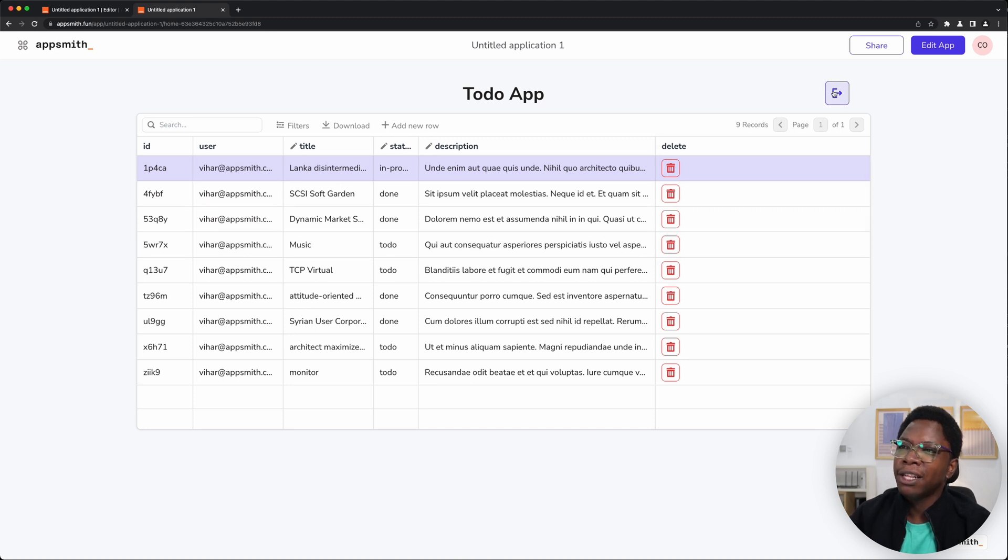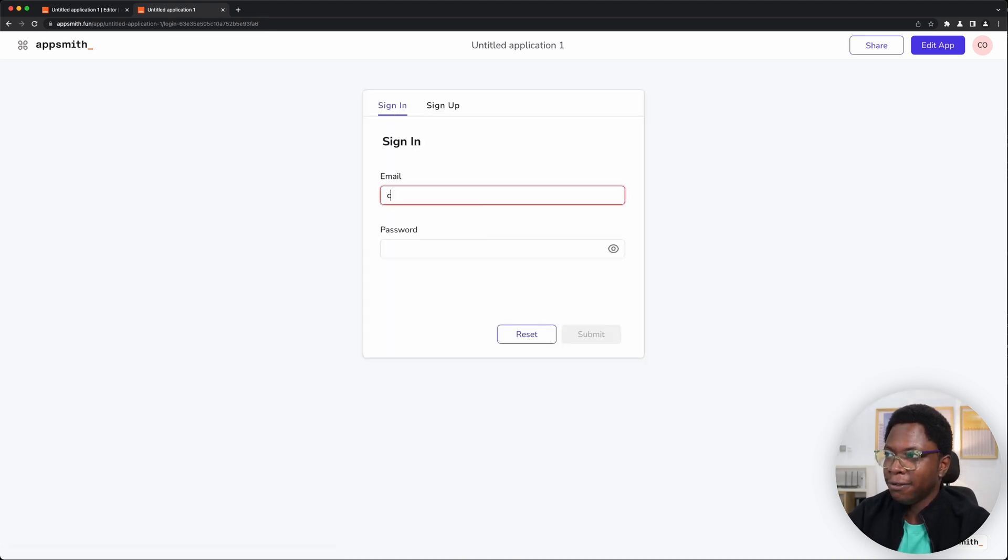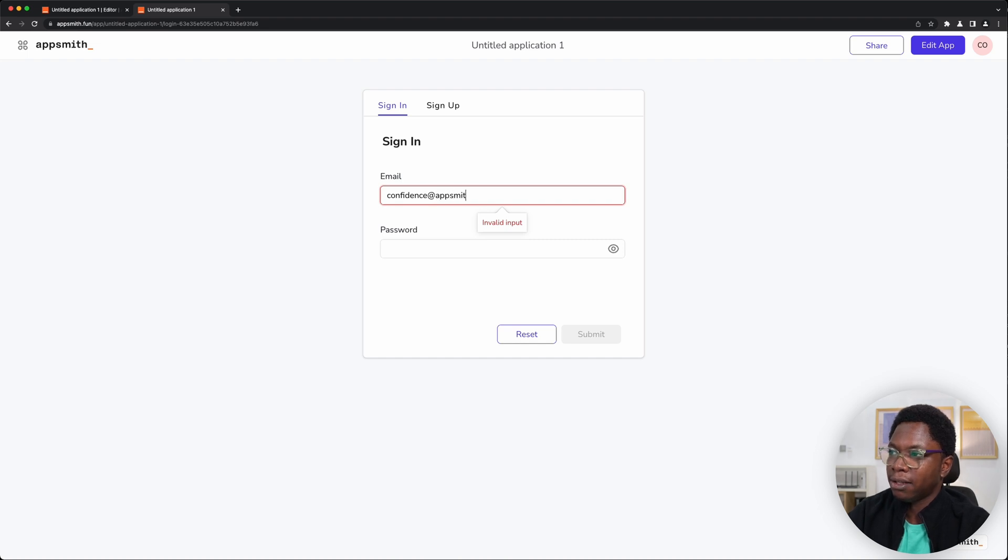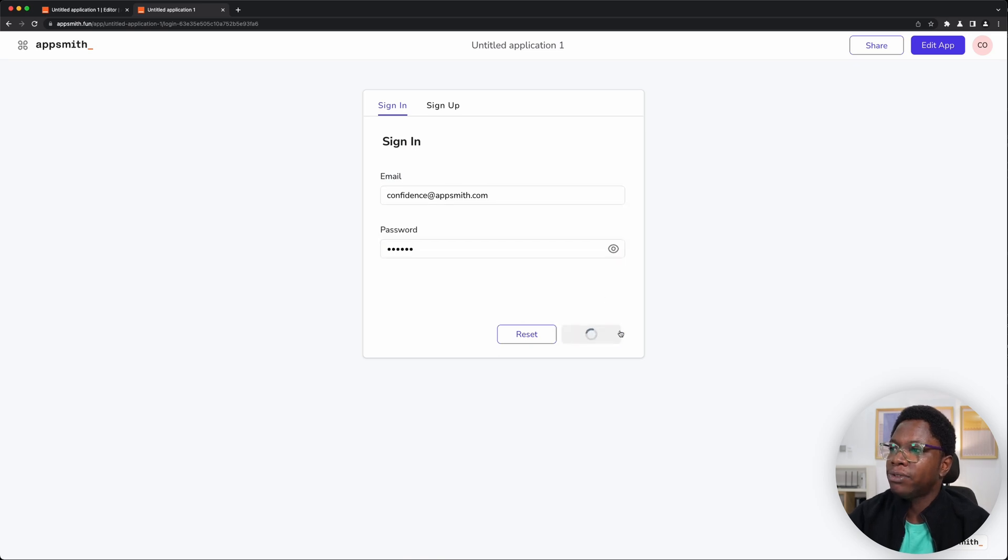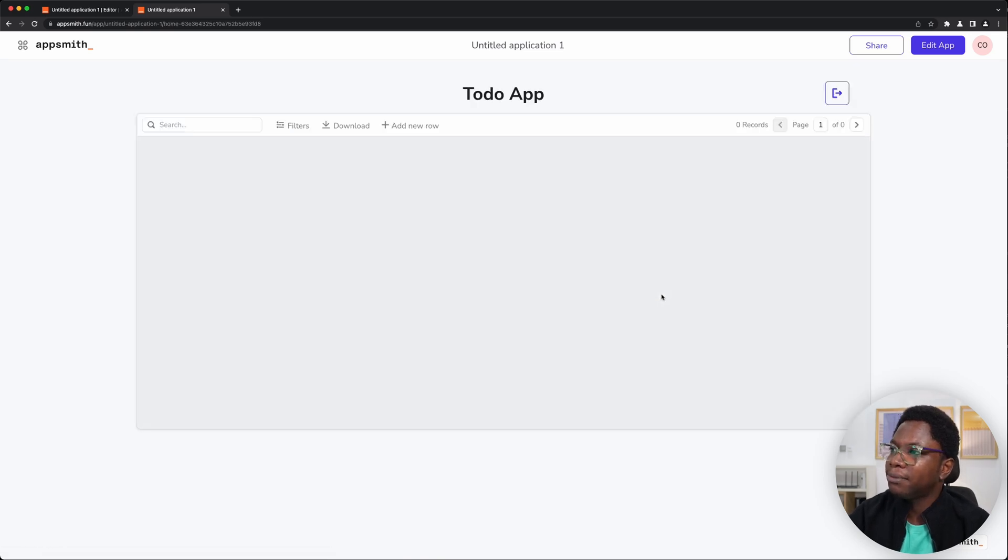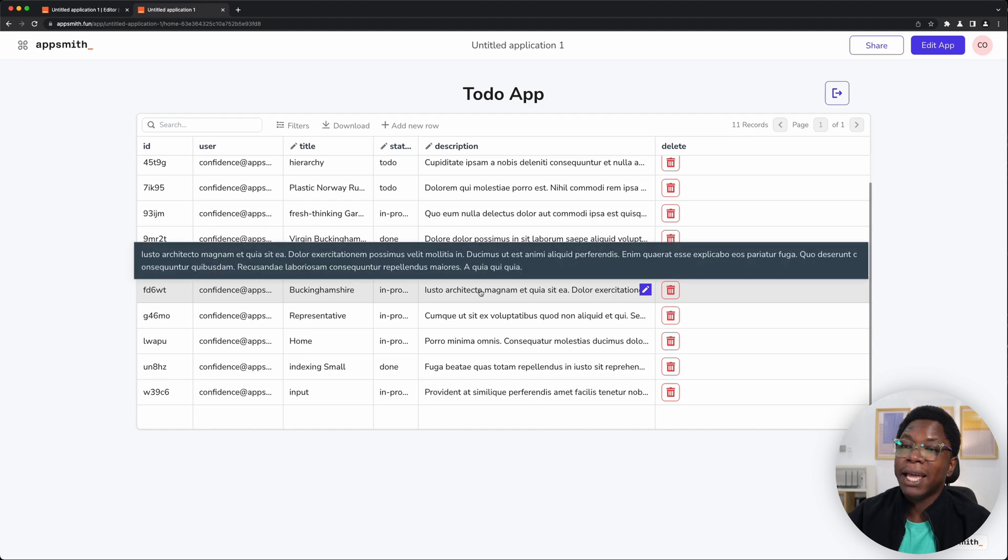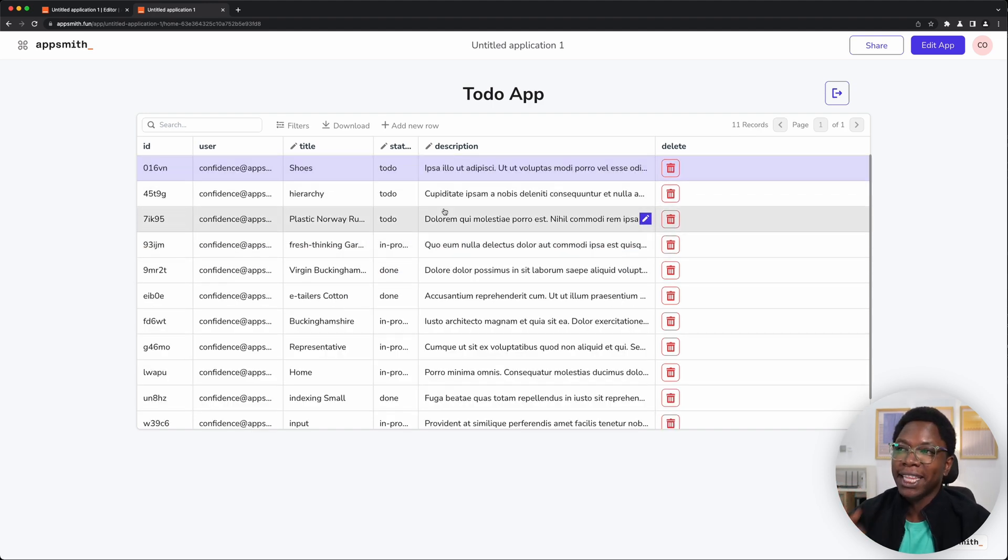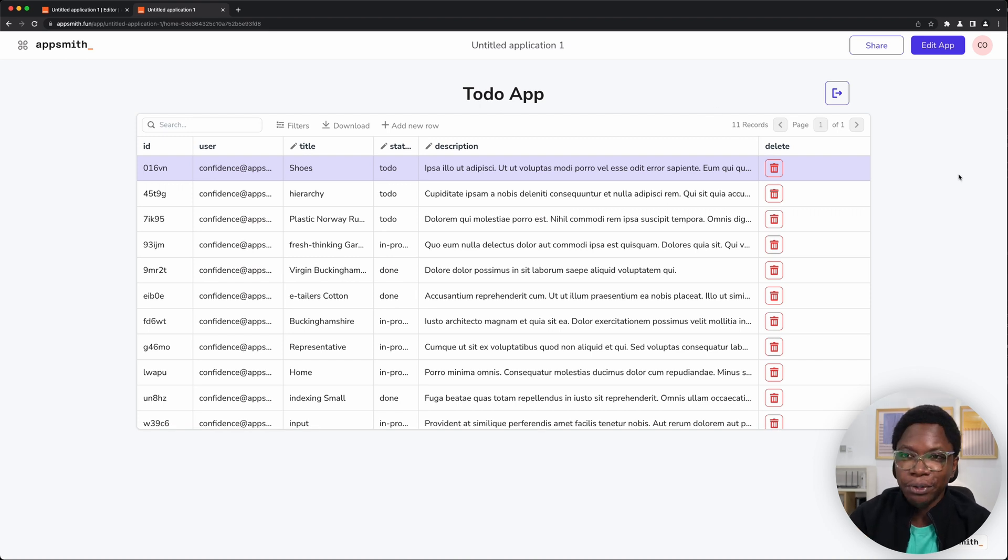And of course, I can go to logout, for example, and let's log in as confidence at appsmith.com and type in my password. And I'm going to submit this. And you can also see that we have records owned by confidence showing up in the app. So we have our app done right now. And this is really, really good to see.